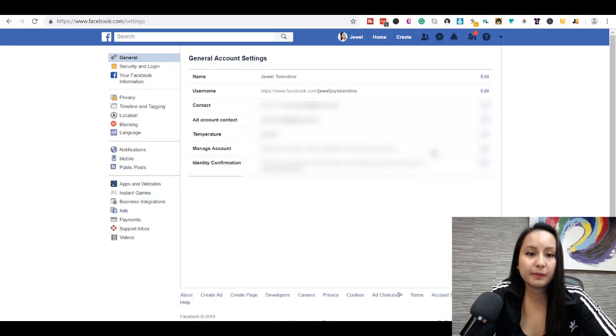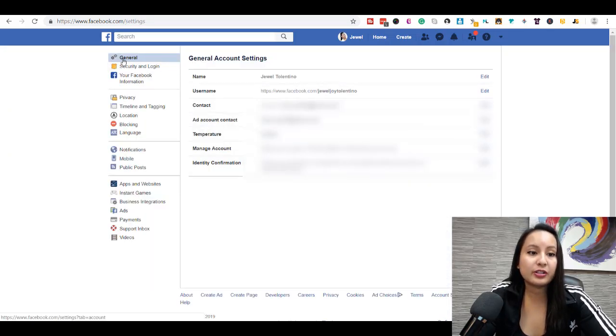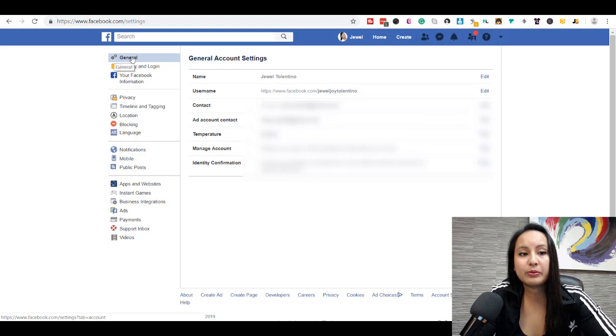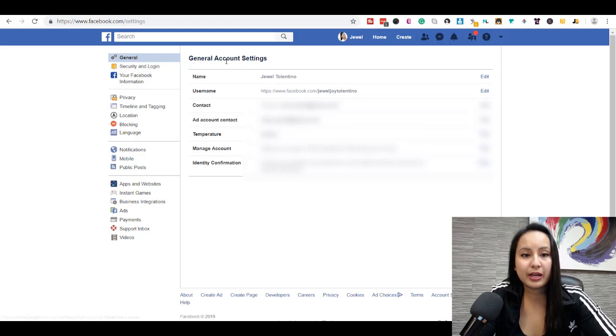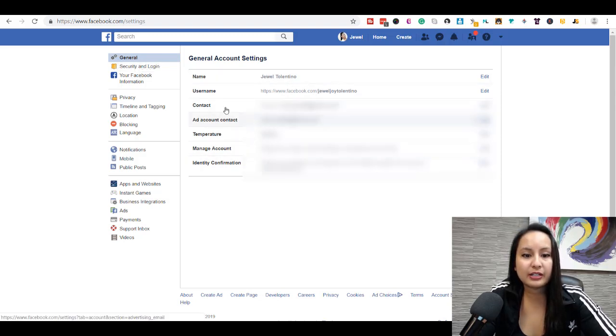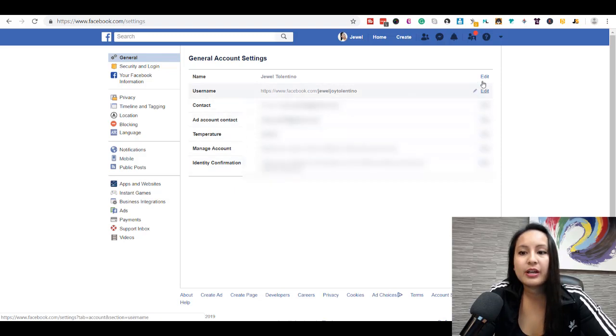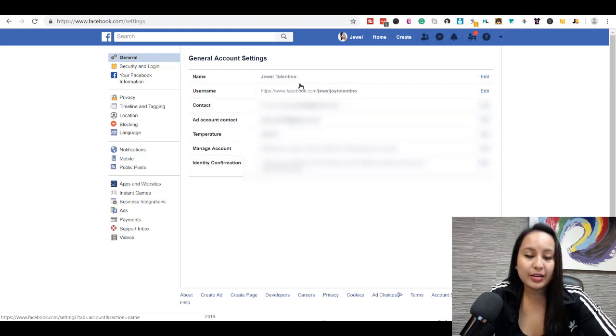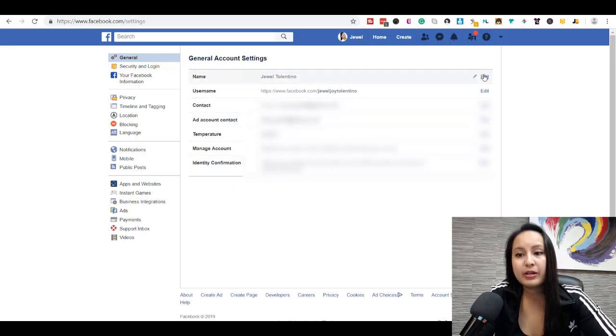From here, it's going to automatically go onto the General tab, General Account Settings. You've got your name, username, contact, all this other kind of stuff. And then for name, that's your profile name, you want to click Edit.